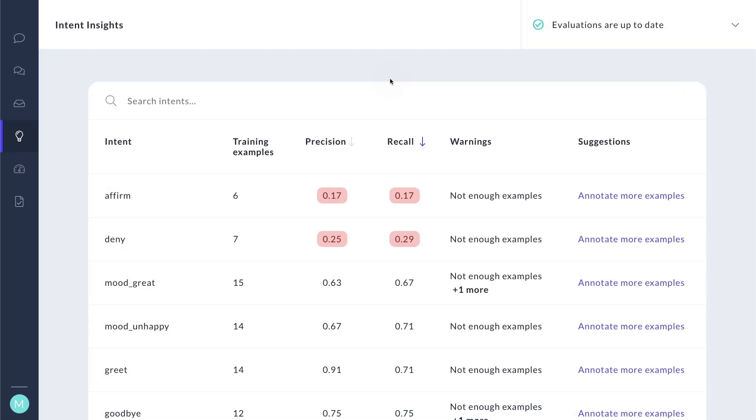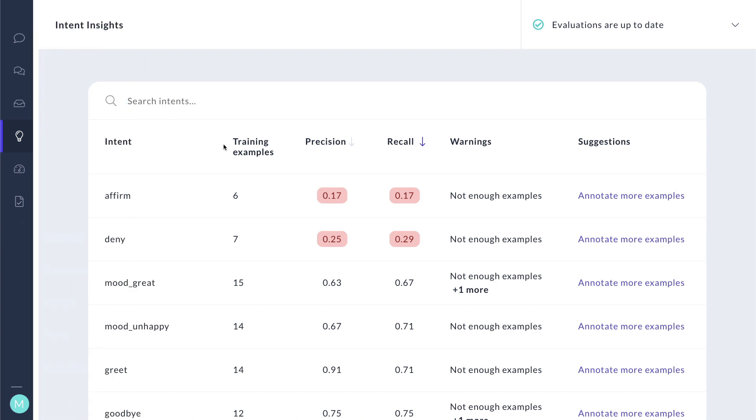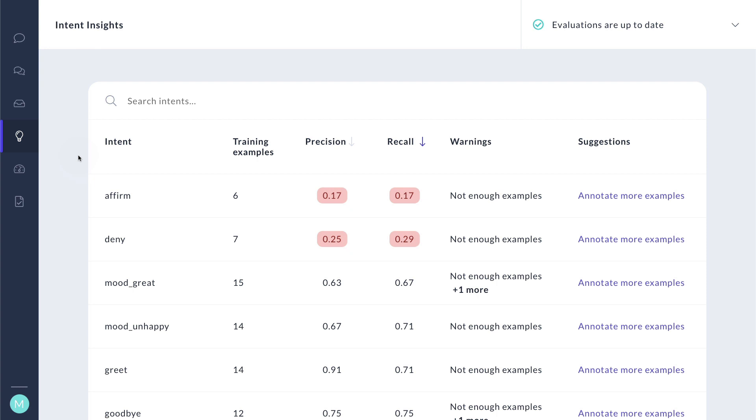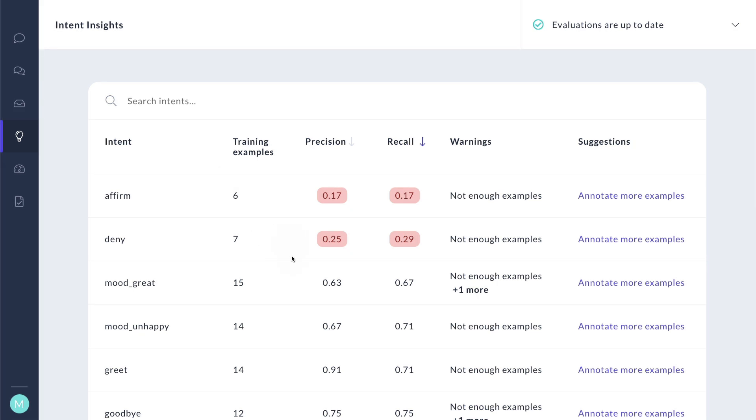Inside Rasa X, I can now find my intent insights. And you can find this view yourself if you go to the insights tab right here. Now, it deserves mentioning again that I am running the very basic hello world example here. But I hope it's clear that this overview can inspire you to improve your data. Immediately, I can see that there are a couple of intents that aren't performing well at all. And in particular, it tells me that I need to concern myself with the lack of training examples.